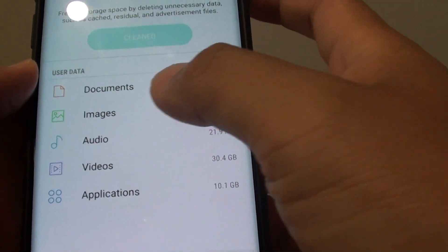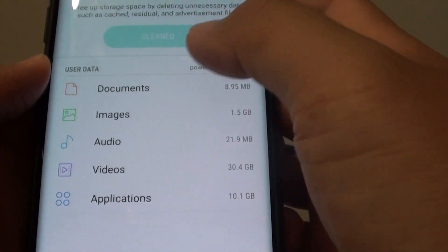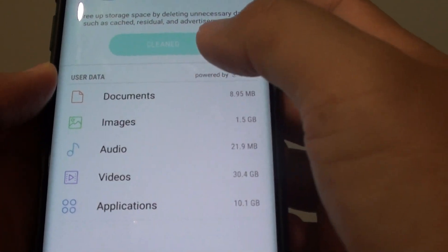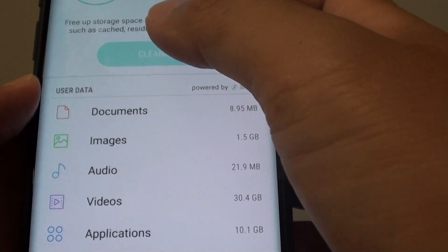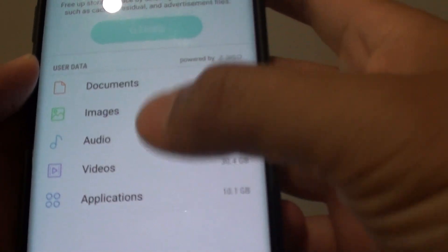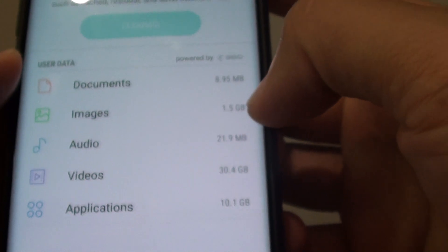Down here is the user data section. If you want to free up more storage space, you could go through some of these files.